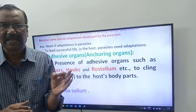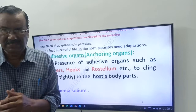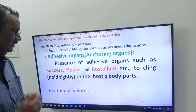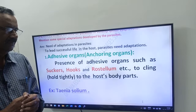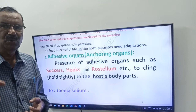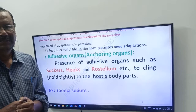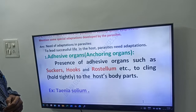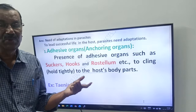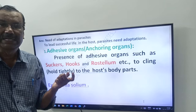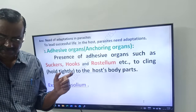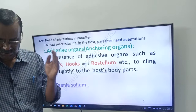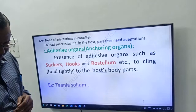What is the first adaptation? Presence of adhesive organs such as suckers, hooks, and rostellum — to cling to, or hold tightly to, the host body parts. Example: Taenia solium, which belongs to phylum Platyhelminthes. It is a flatworm, also called a tapeworm. Taenia solium has adhesive organs — suckers, hooks, and rostellum — used to cling to the host body parts.